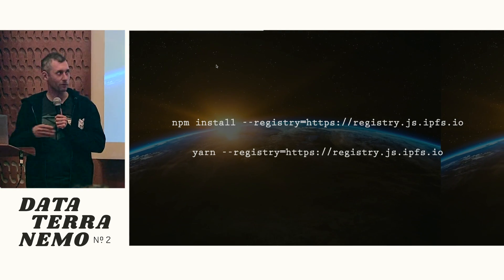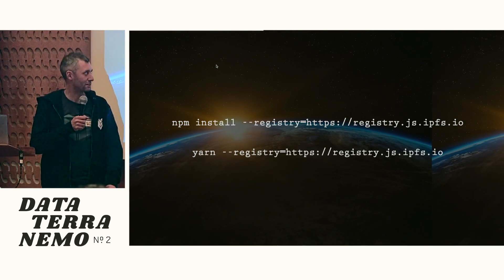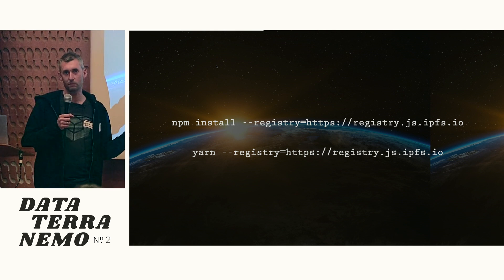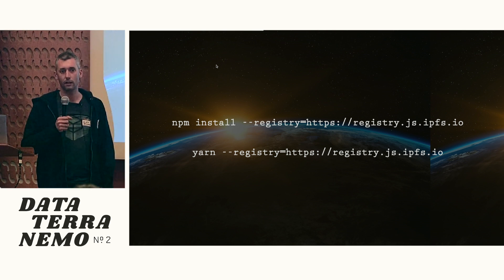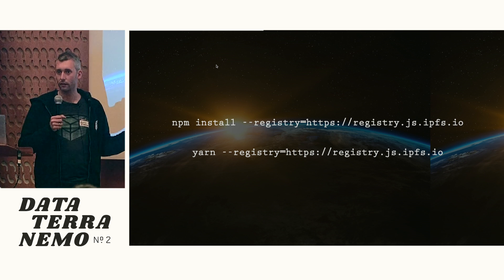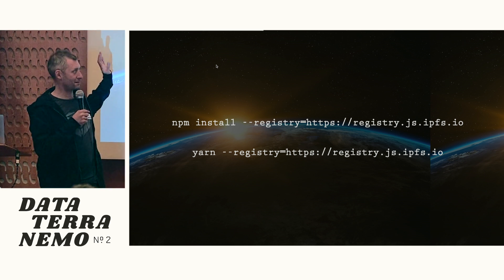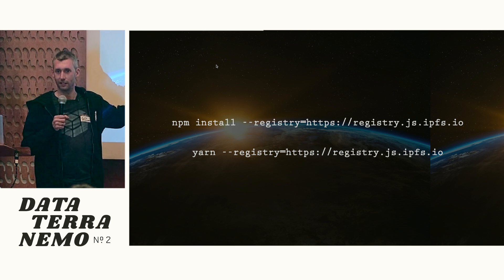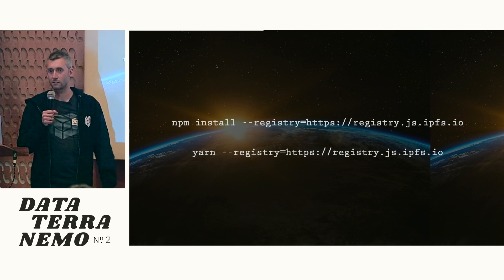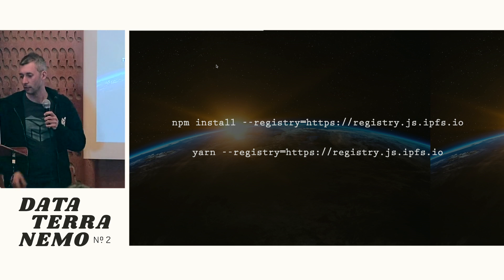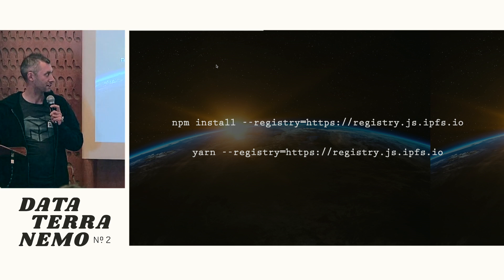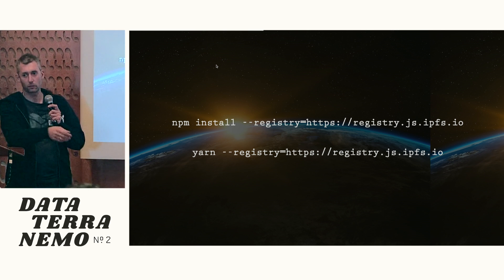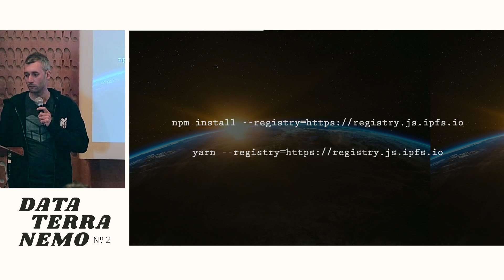So we built a thing. We built a registry that is basically a mirror of NPM. And it adds CIDs for every single tarball on there. And you can use it today by specifying the registry argument and HTTPS registry.js.ipfs.io. You can use it with npm, obviously, because at this point, you're just telling your client to use the registry as config.